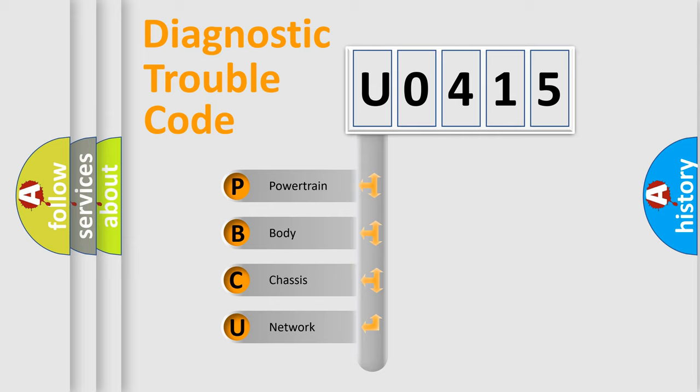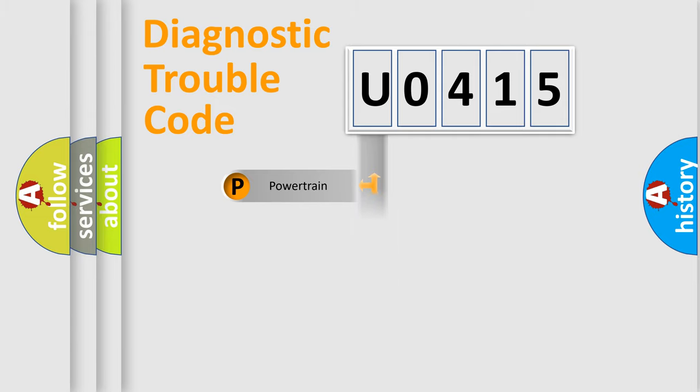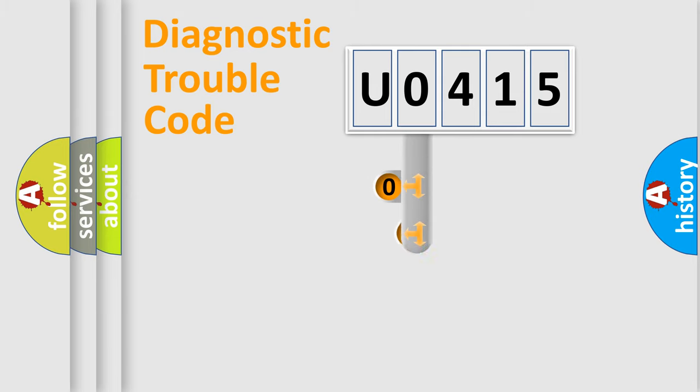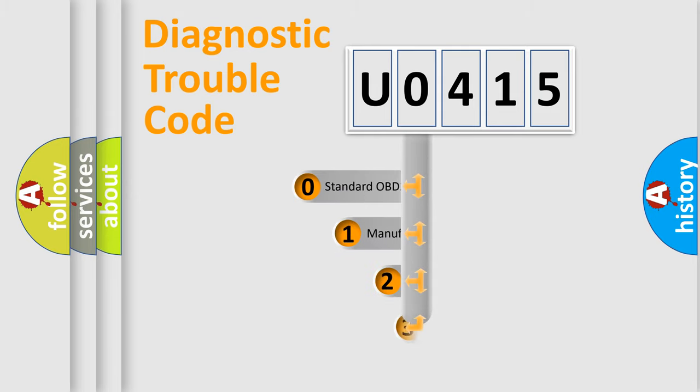We divide the electric system of an automobile into four basic units: powertrain, body, chassis, and network. This distribution is defined in the first character of the code.